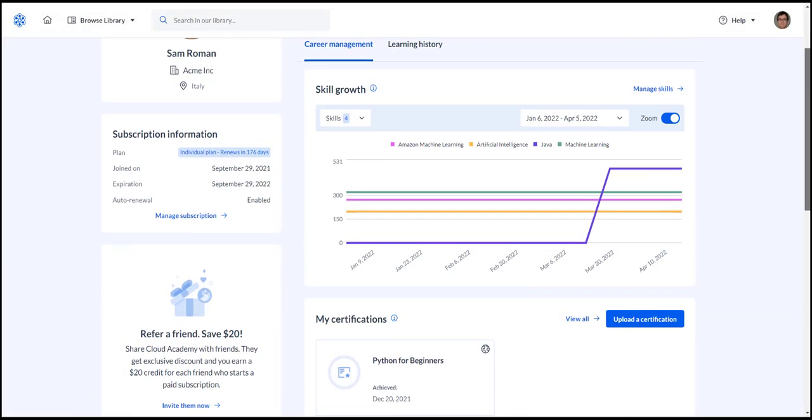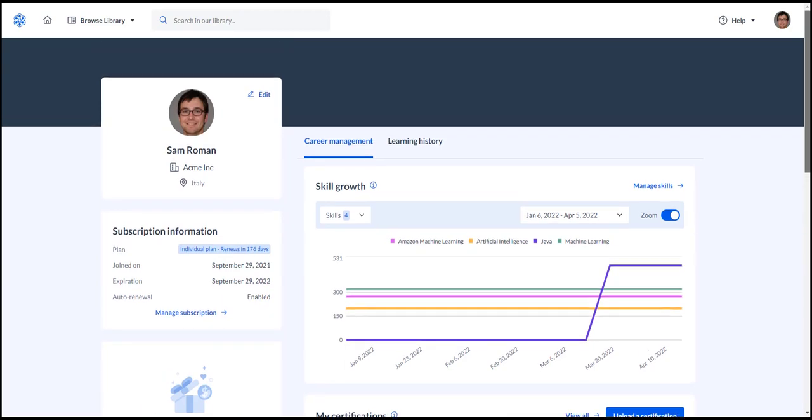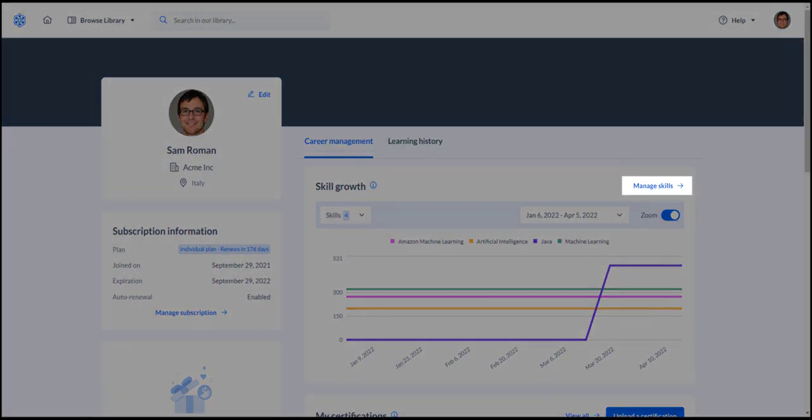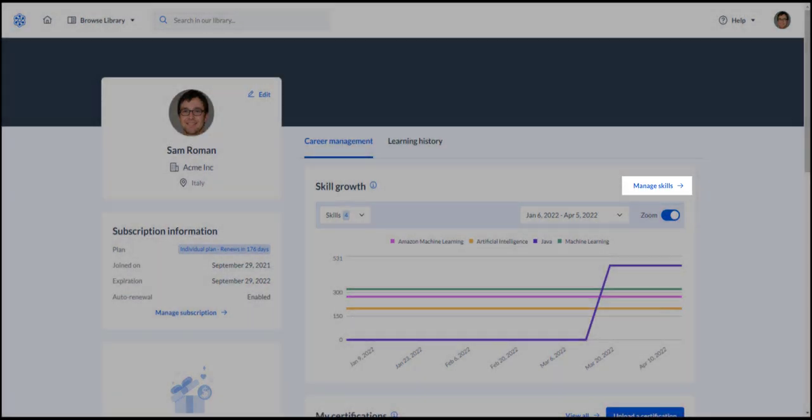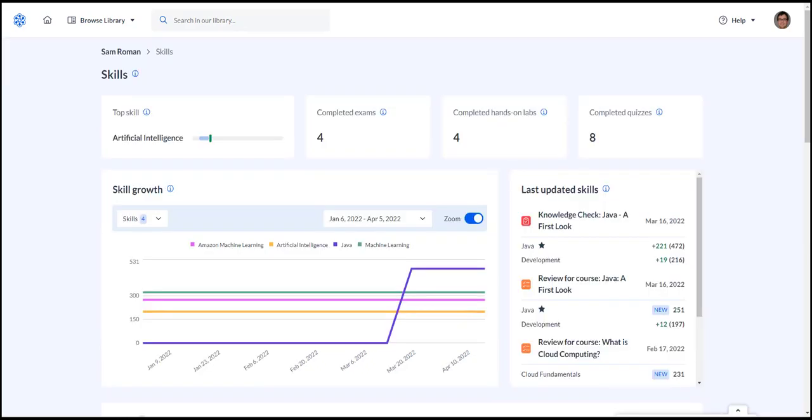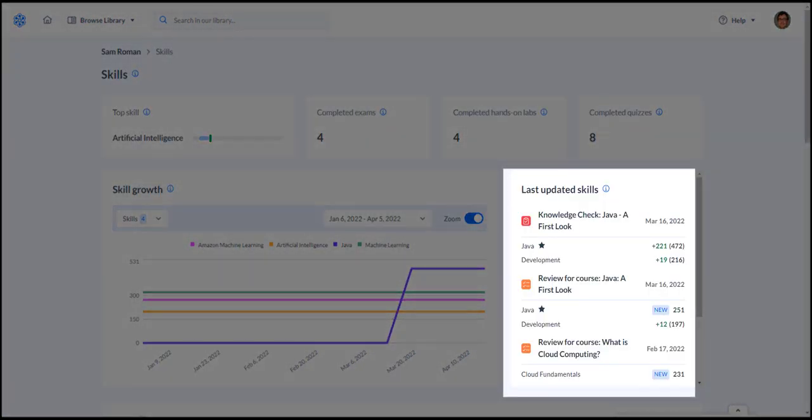The new user profile introduces some new features as well. Click the Manage Skills link to open the new skills screen. To the right, you see a new section, the last updated skills.